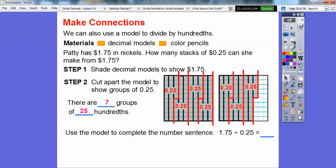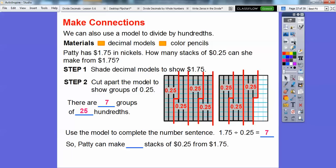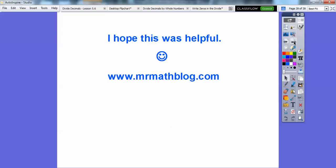So use the model to complete the sentence: 1.75 divided by 0.25 is seven. So Patty can make seven stacks of twenty-five cents from the dollar seventy-five. Nice quick lesson — take care, you guys!